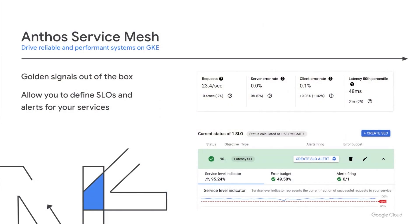Today, you can assess how reliable your environment is with only four golden signals. These signals are available in Google Cloud Platform, for example in Anthos Service Mesh and Cloud Monitoring. By adopting Anthos Service Mesh, Google's mesh platform based on Istio, you get out of the box the SRE signals to assess how your services are performing.